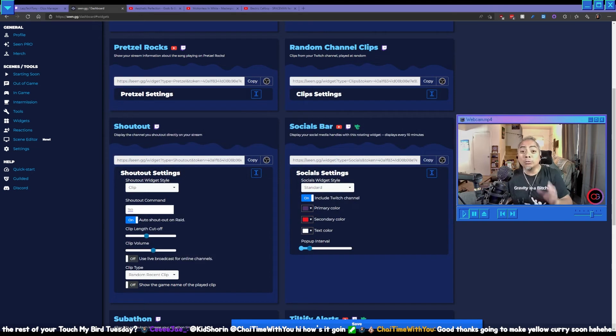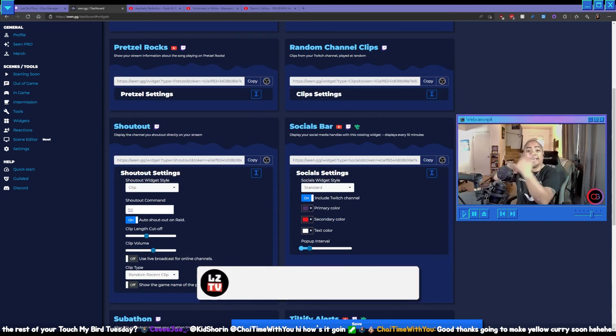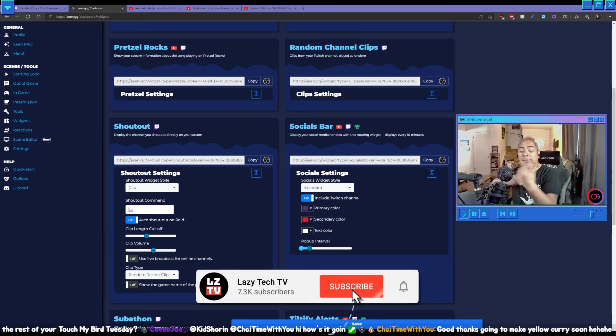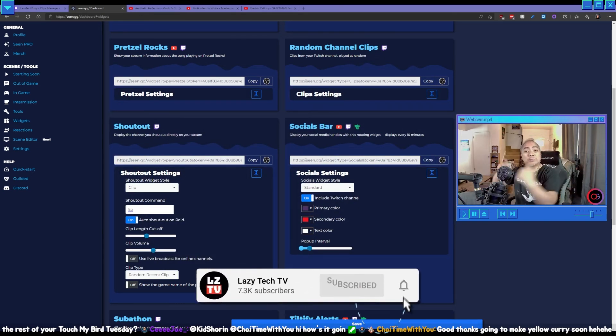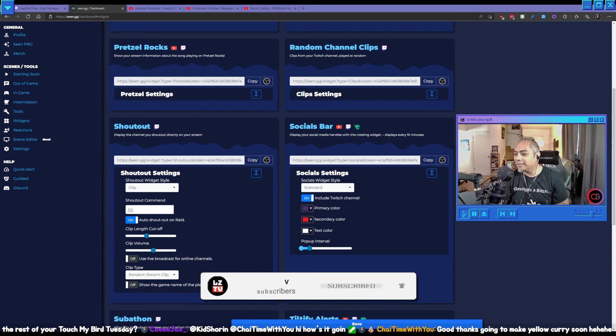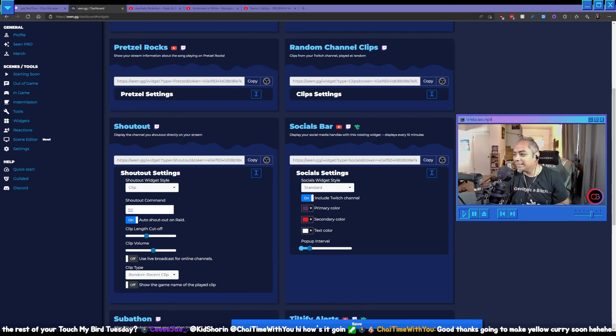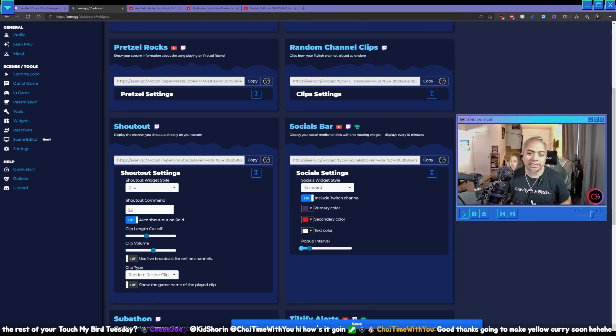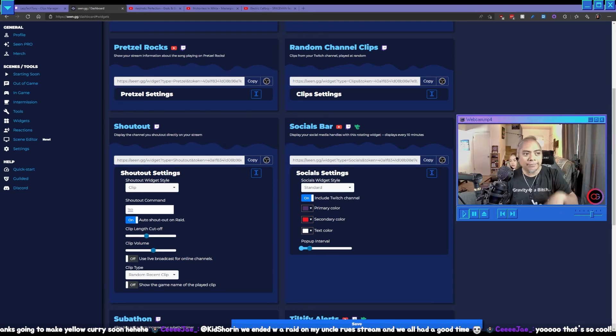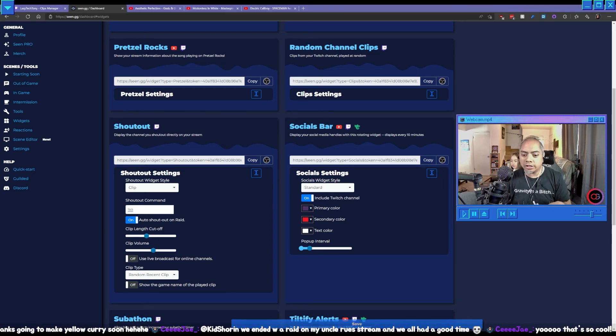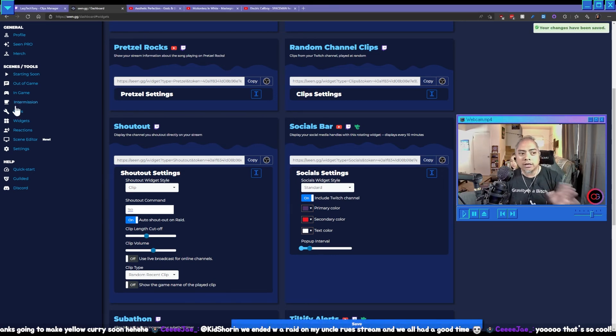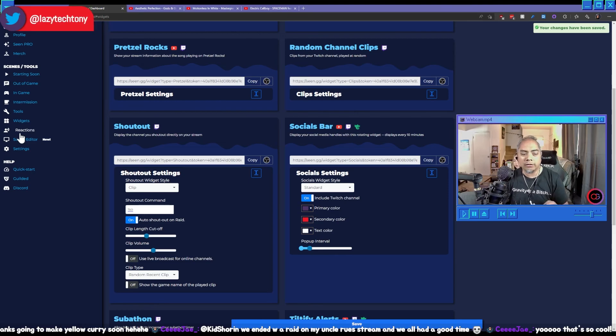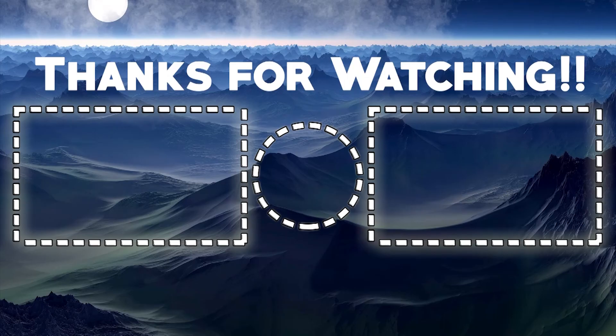And I really like that animation, how it spins out. That was really cool. Hey guys, go give CJ a follow if you haven't done so already. So guys definitely check out scene.gg, there's a ton more in here that you can play around with.